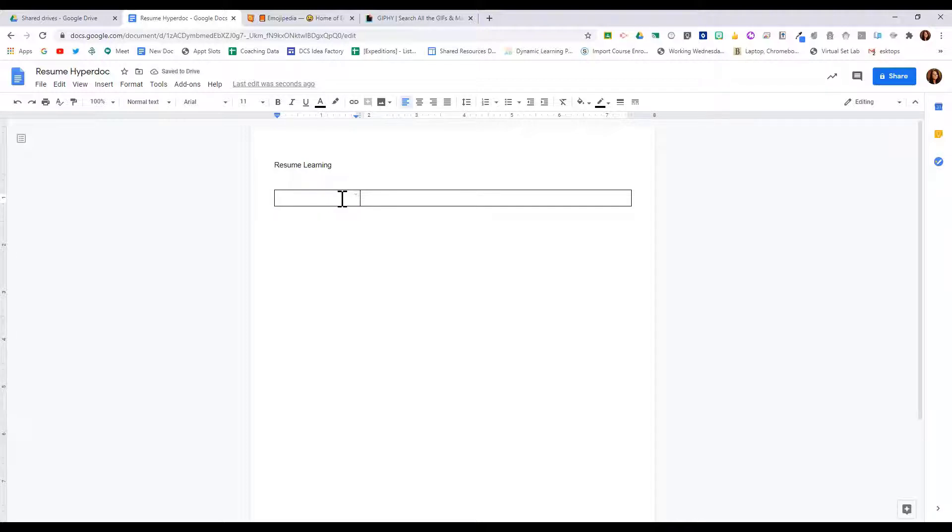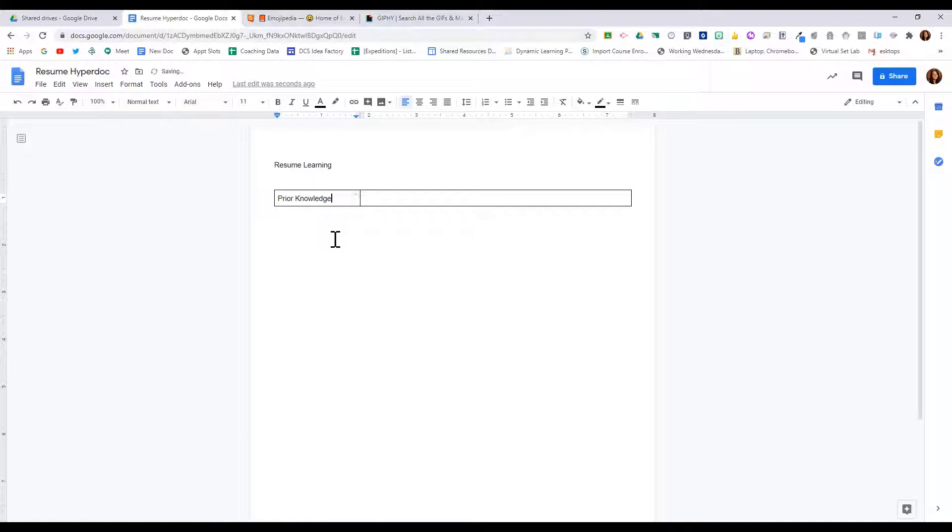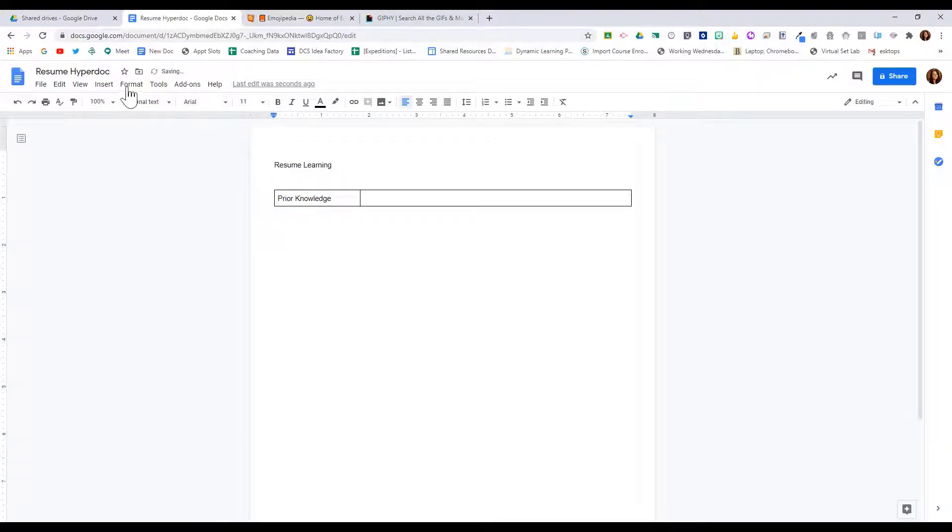There are a lot of different methods and ways that you can set up your hyperdoc. One is the explain-apply-share. There are many different options. The one we're going to look at today is going to look at five different sections. So this section is going to be prior knowledge, and then below this I'm going to insert a new table that's the same and I'm going to make this section engage and explore.